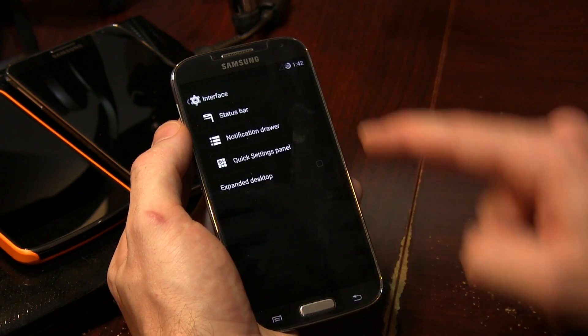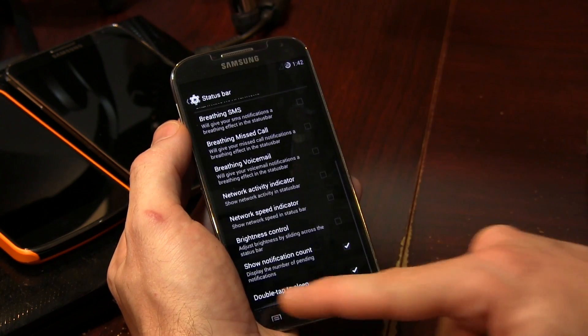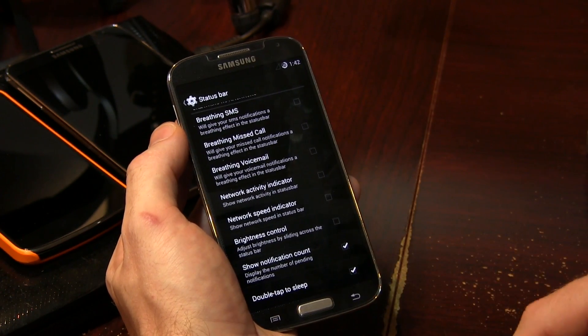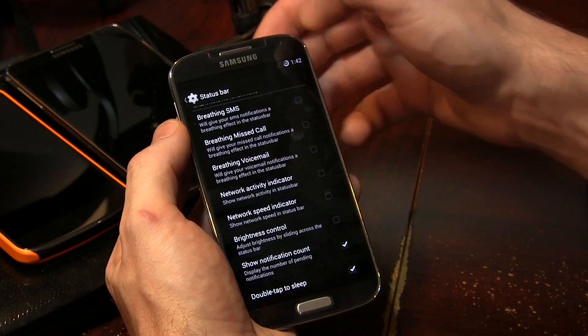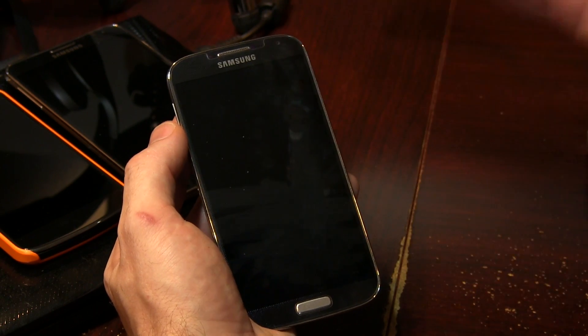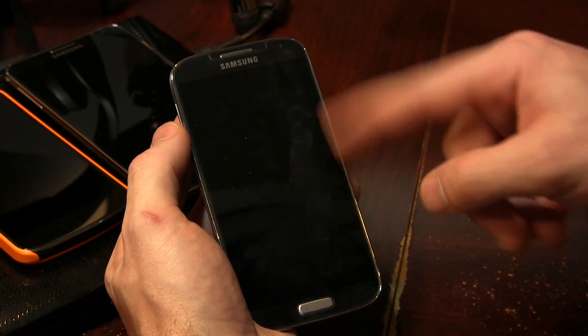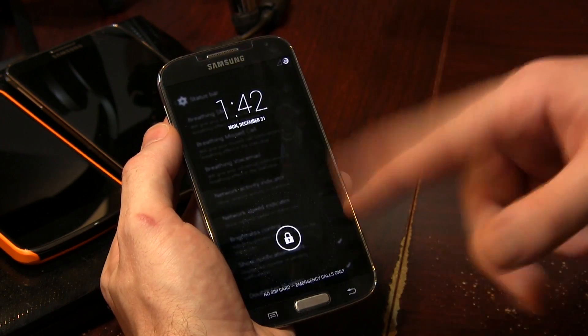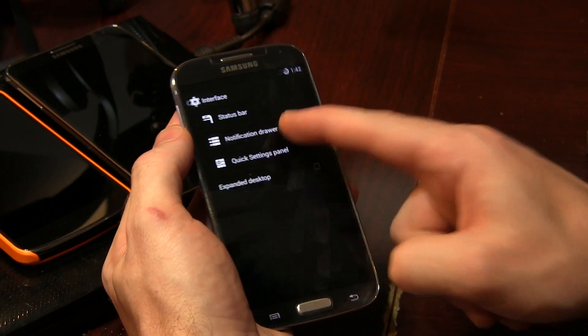There's also this thing called Double Tap to Sleep. If you want to, go ahead and double tap the status bar, and as you can see, it puts your device to sleep.